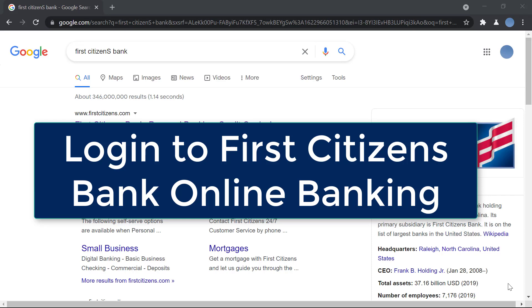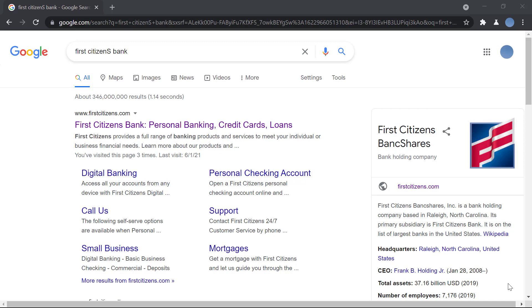Hello everyone, welcome to our channel. In today's video I'll be showing you how to log into First Citizens Bank online banking. Before we do that, please go ahead and subscribe to our channel for more videos.